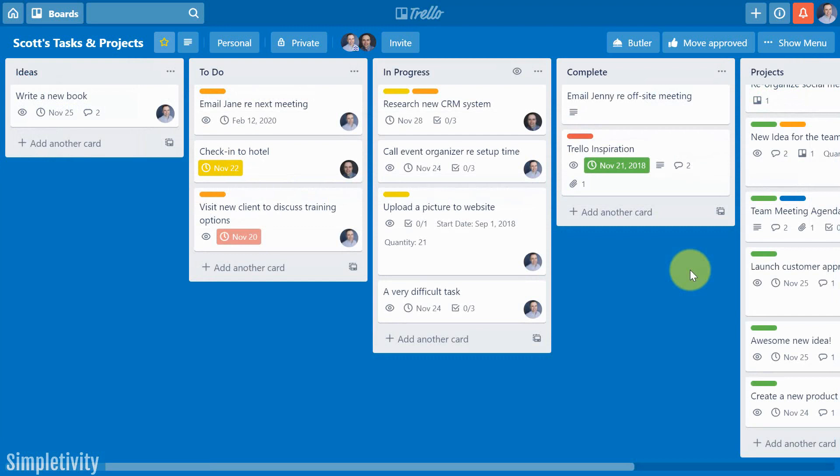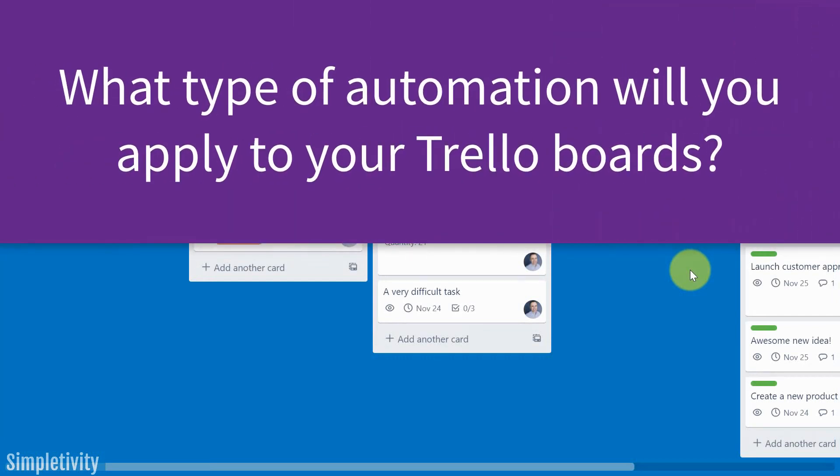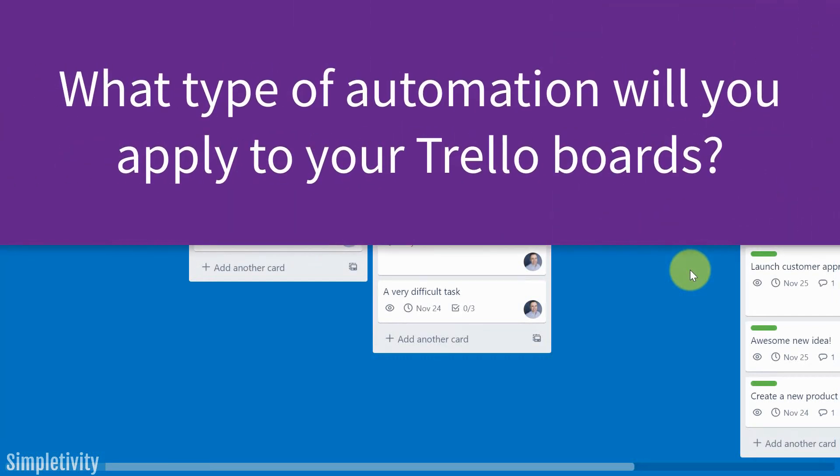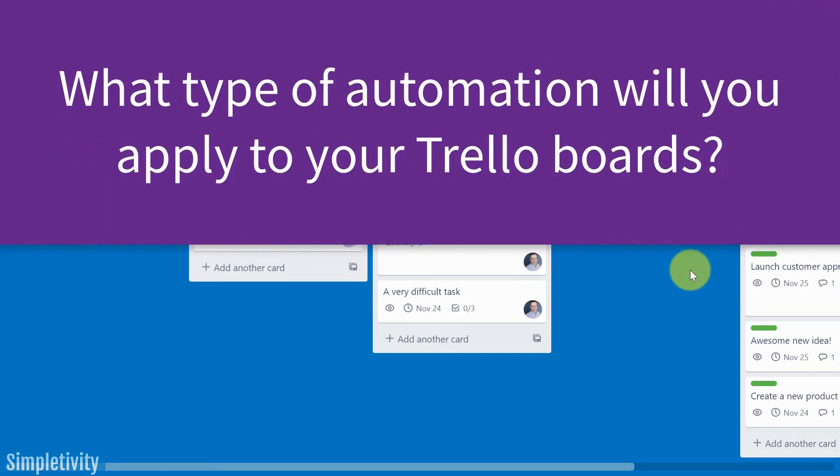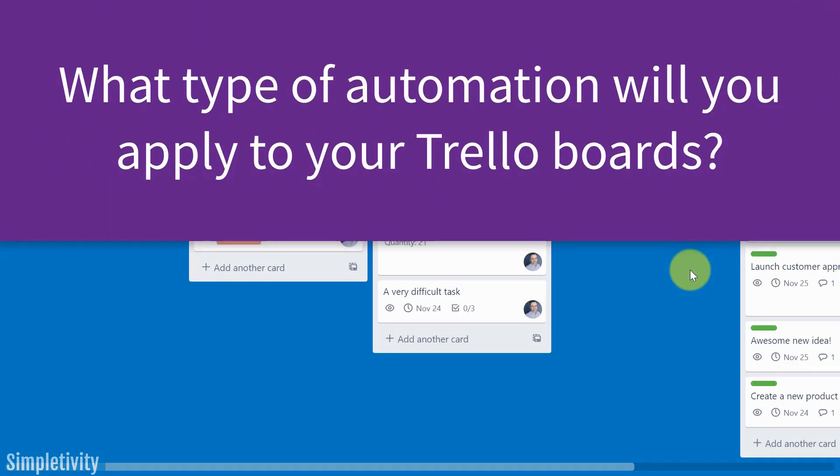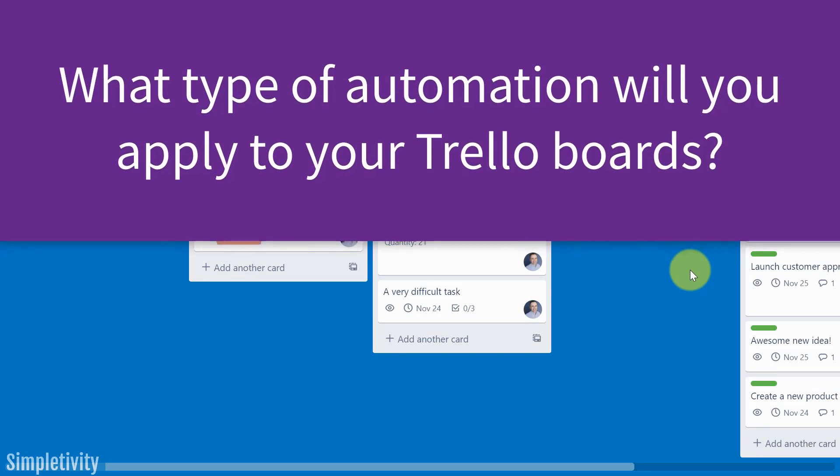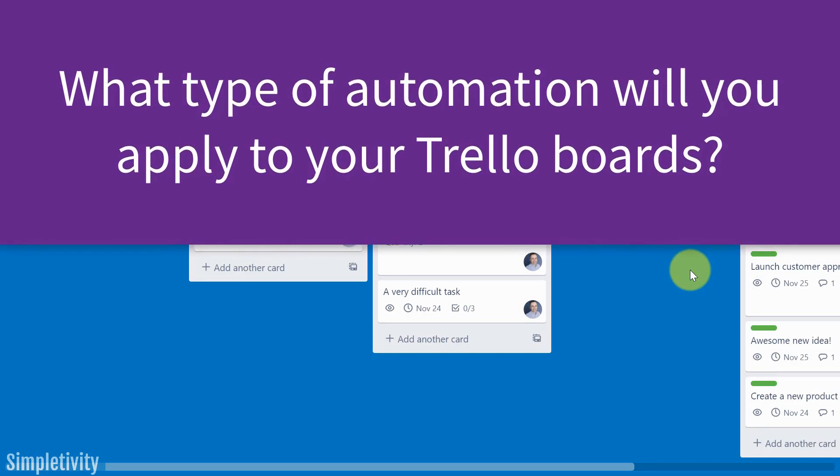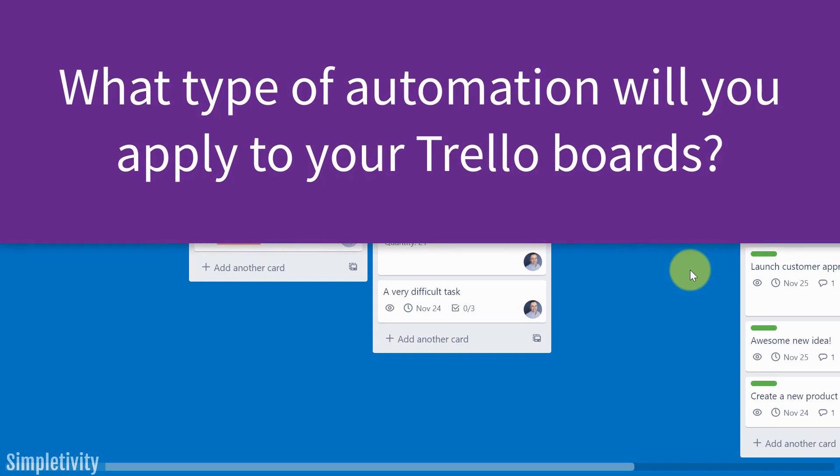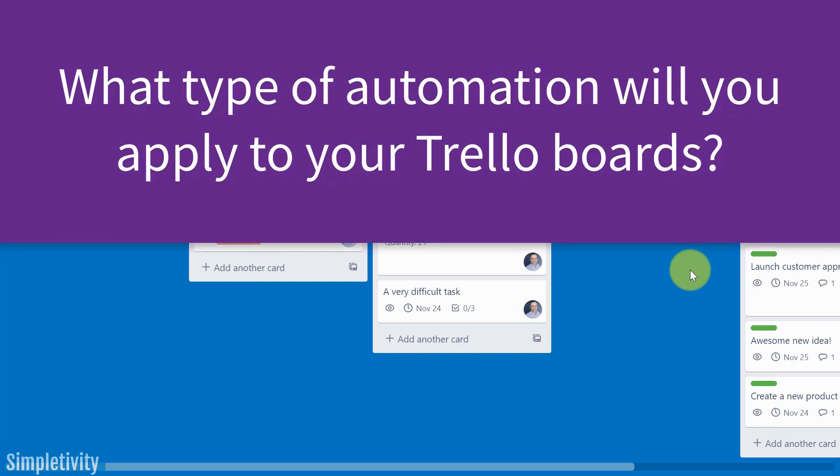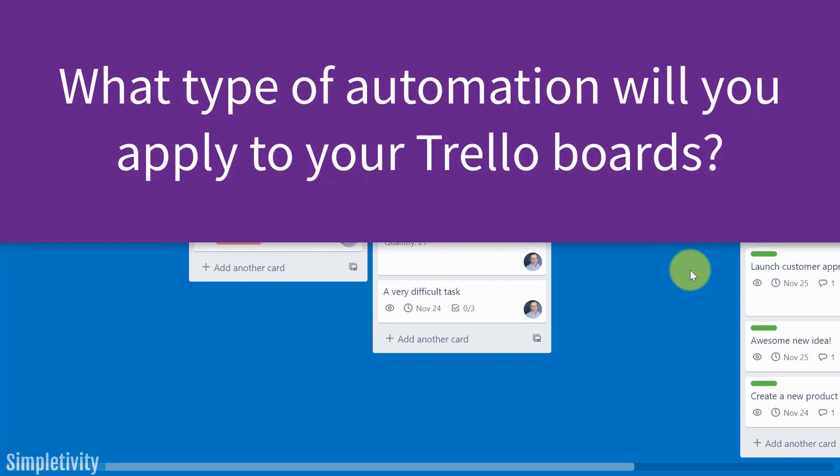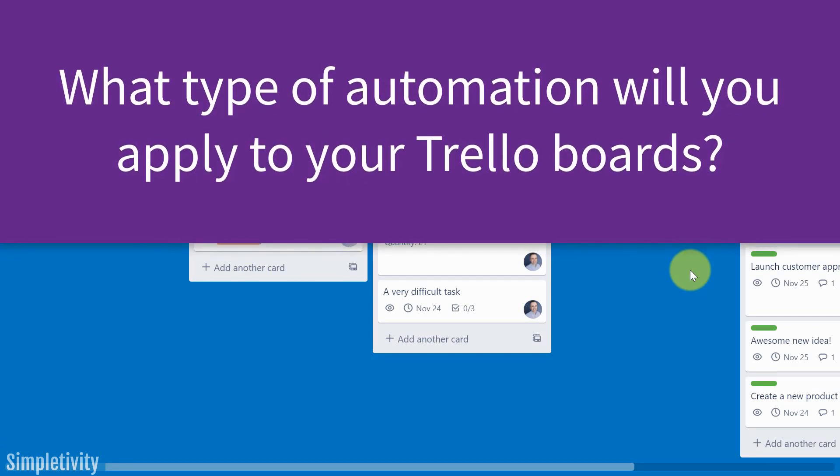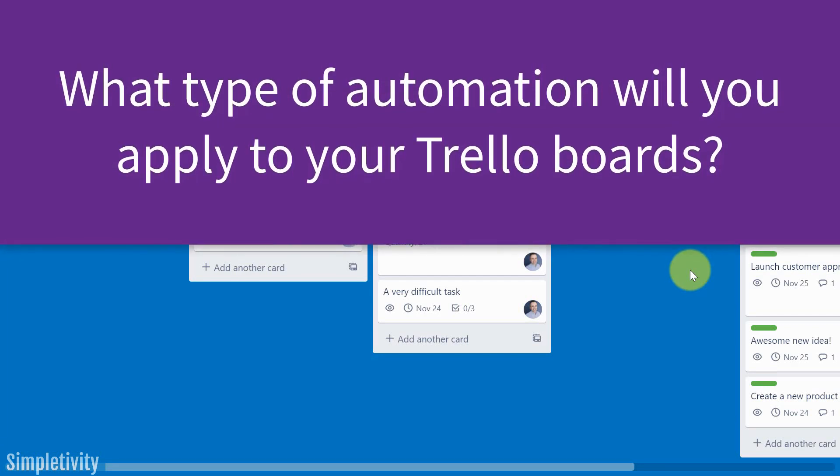I'd love to hear from you next. What types of automation will you be creating? And how much time is this going to be saving you? Because ever since I've started using Butler, I have saved so much time working with others and working within my Trello boards. Thank you so much for watching. I hope you subscribe right here to the Simpletivity channel. And remember, being productive does not need to be difficult. In fact, it's very simple.